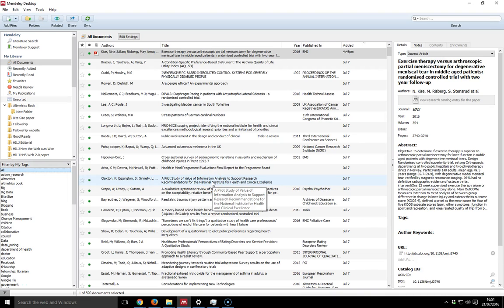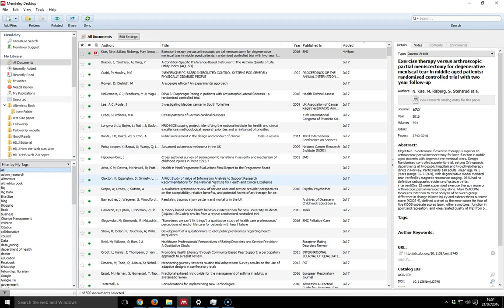Hello, my name is Andy Tattersall and this is a very short Mendeley masterclass on watched folders. Watched folders are folders on your computer where you can put in PDFs of articles that you found useful, that you may download in a batch together and then decide to add to your reference management tool.